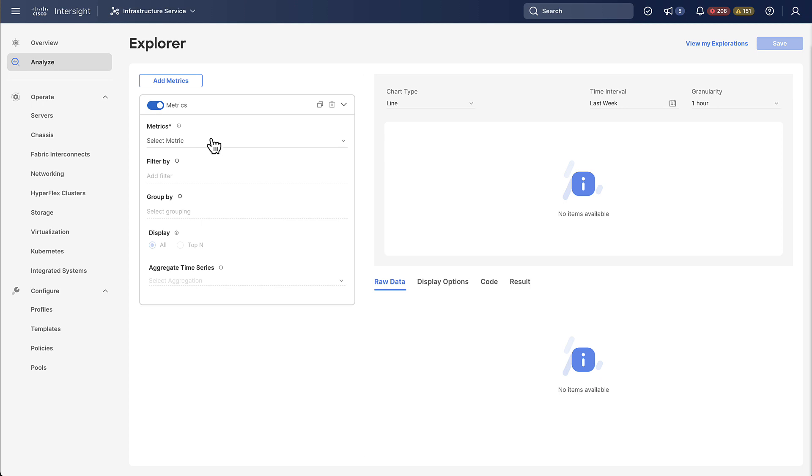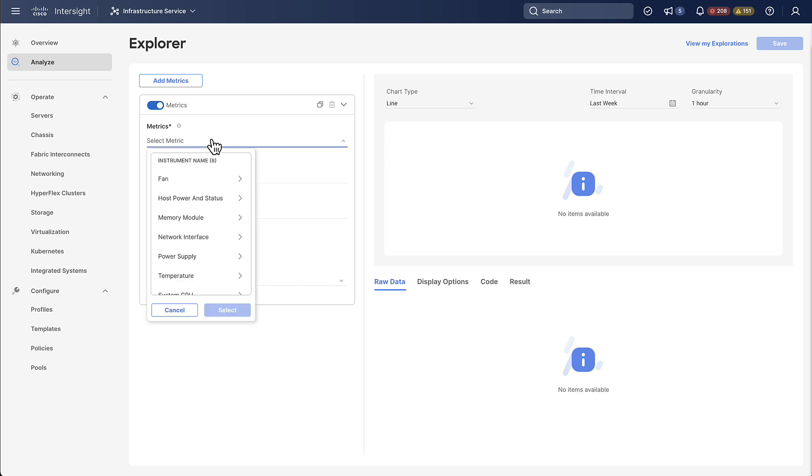To do so you can go and select a metric from the metrics selection and here you will first be presented with the option of picking an instrument. Now an instrument is essentially something that can gather data like a temperature sensor, a power supply and so on.